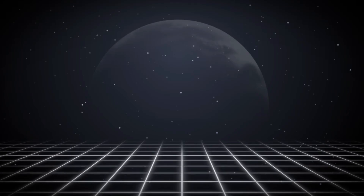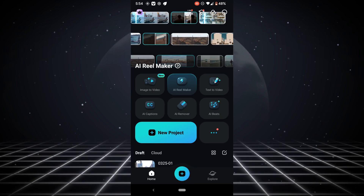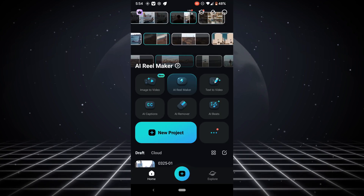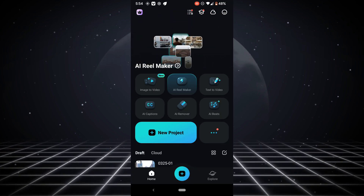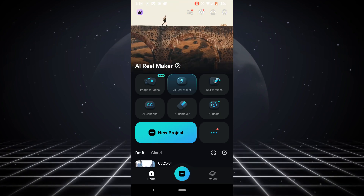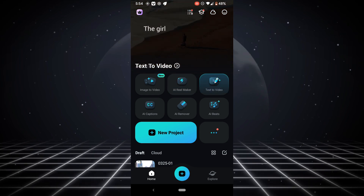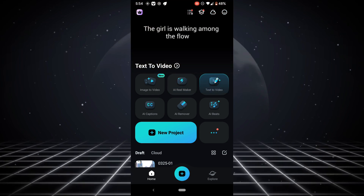If you're watching this video, there's a possibility you don't know how to edit videos on your smartphone. That's why I'm making this video — to show you guys the basics on how to edit videos on your smartphone.